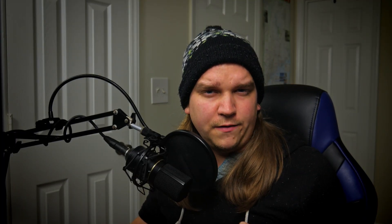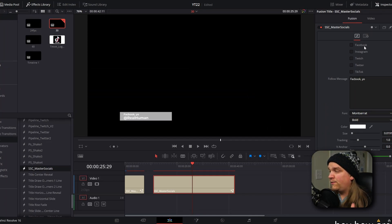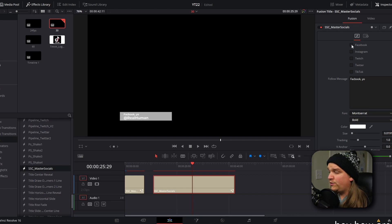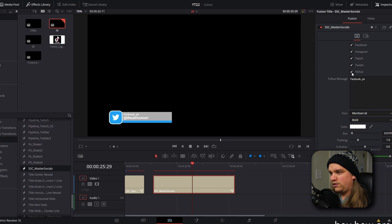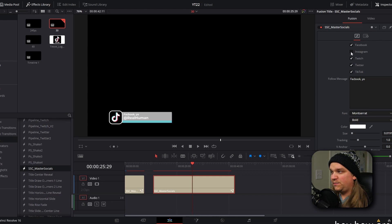There's one small quirk you might need to be aware of. In the Inspector controls, it's best practice to only select the box for the social media you want to use in that instance. If you select multiple boxes, it'll only ever show whichever one is at the bottom — in this case Twitch, Twitter, TikTok — even though all of them are selected. And if you toggle on something like Instagram, you won't see it. I designed these to be as easy to use as possible, so if you run into any issues let me know in the comments.